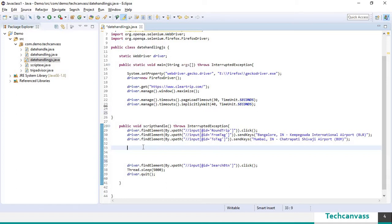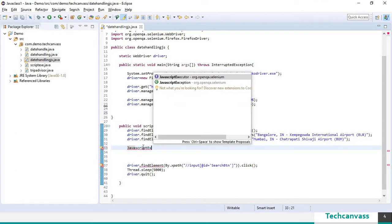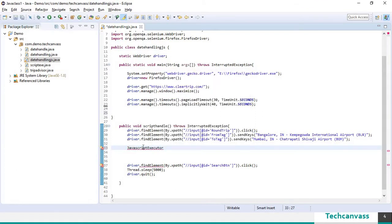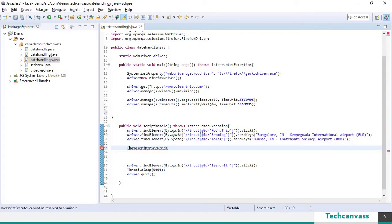So the syntax is as follows javascript executor. I am going to cast this javascript executor to driver.